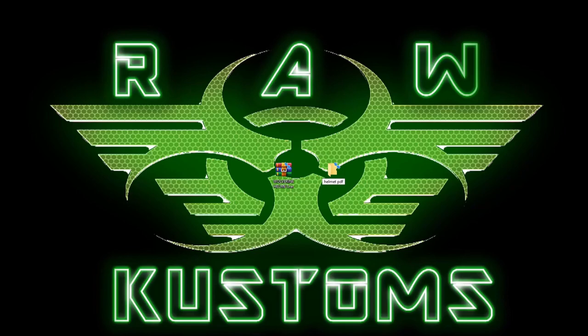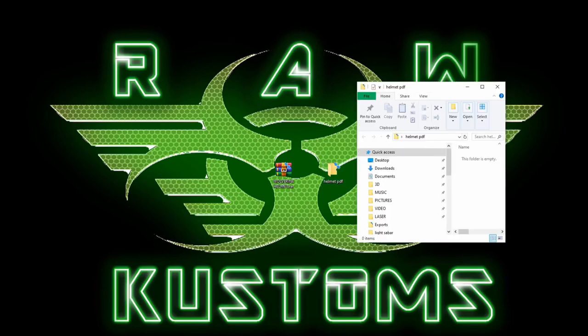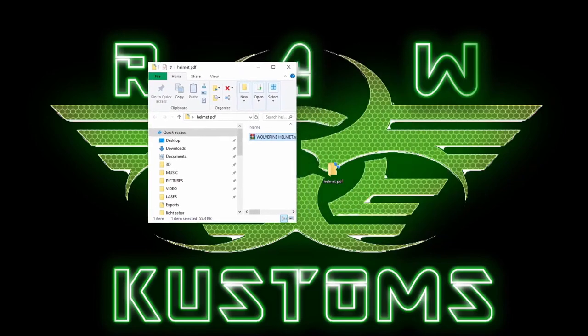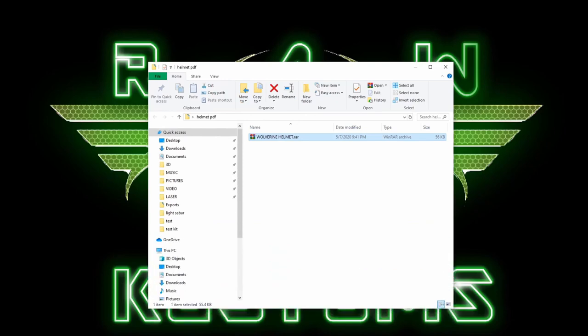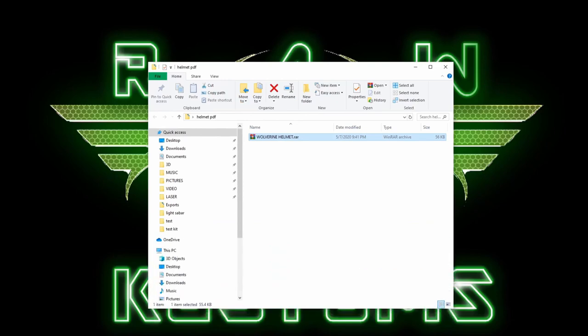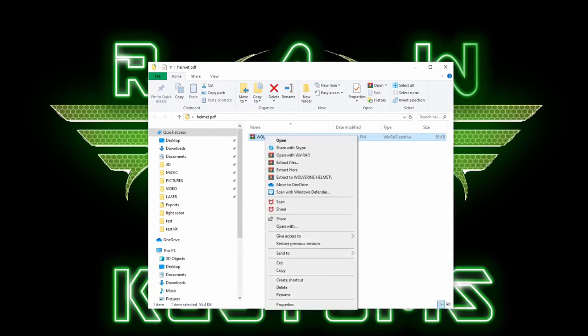Once you've downloaded and installed the software, I recommend creating a new folder and then moving the compressed files into the folder you created. Next, right click on the file, go down to Extract Here and then click on that.